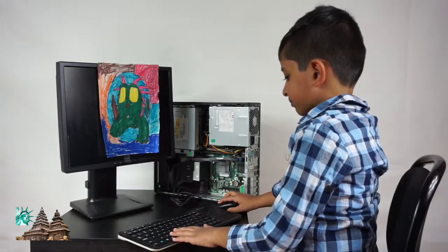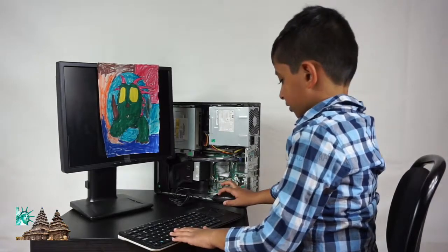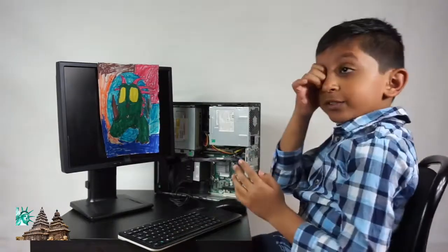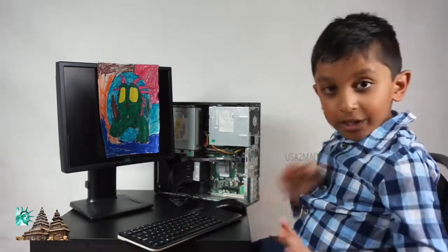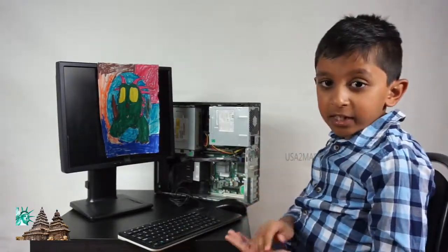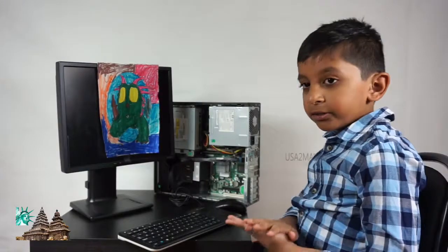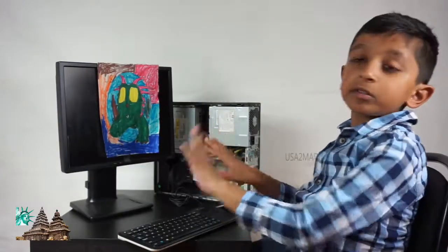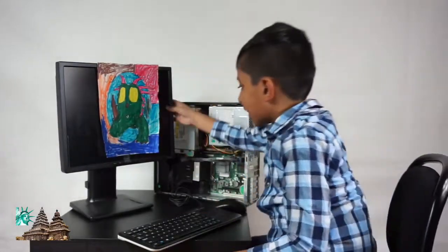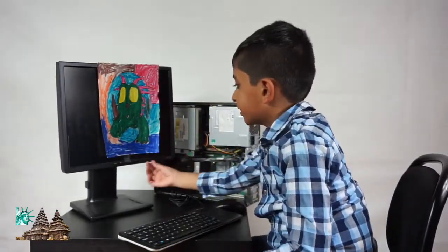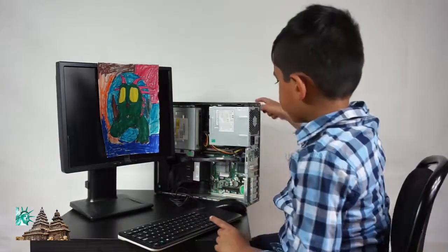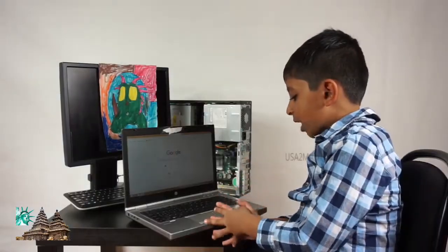Hi there! Today we're not going to talk about playing, building, or any of those things. Today we're going to learn about the parts of a computer — laptop and desktop parts.